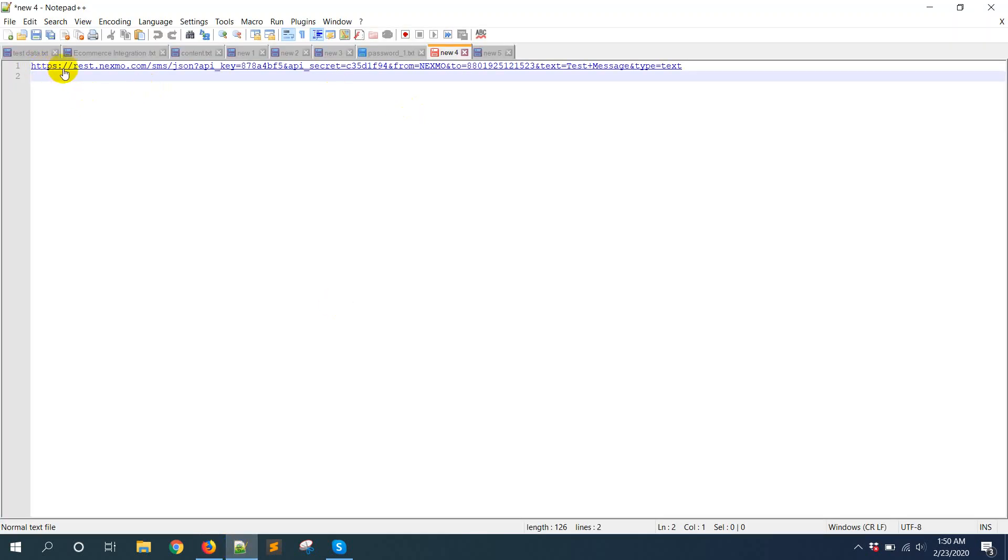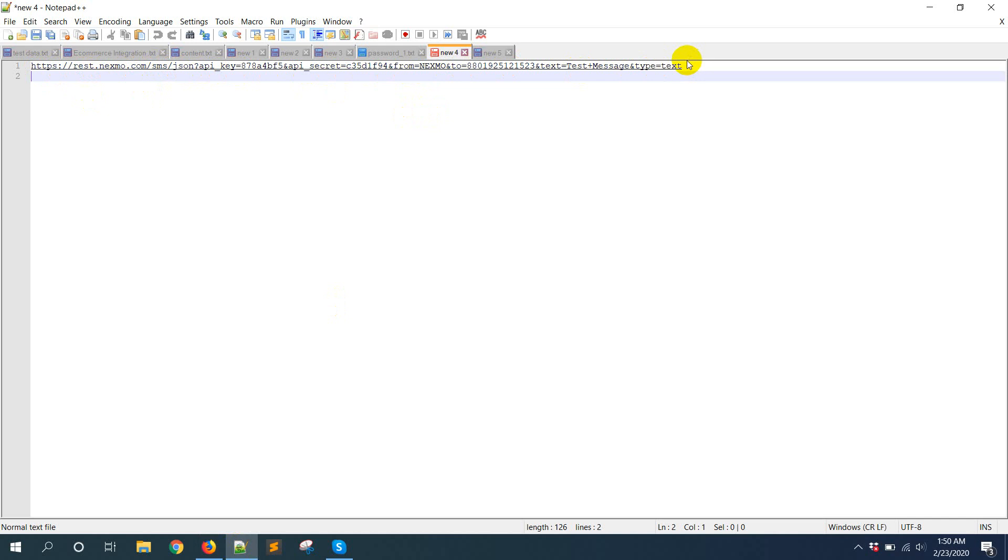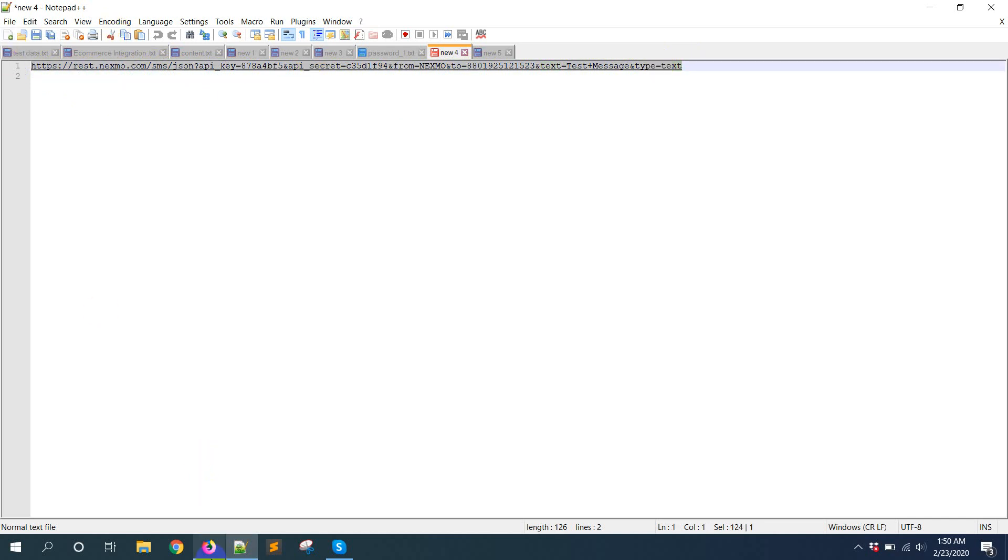You can see rest.nexmo.com/SMS/JSON. Then these are query parameters: API key, API secret, from, to, and SMS. Like this. Copy this URL and put it here.